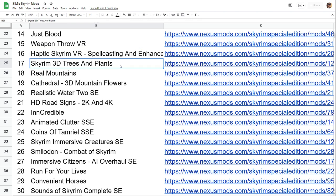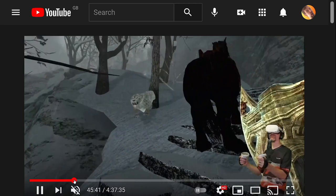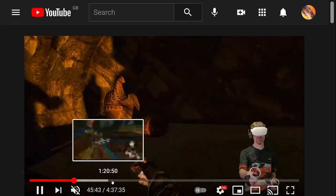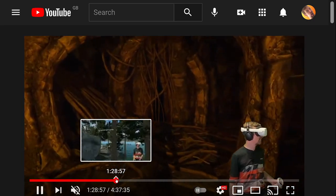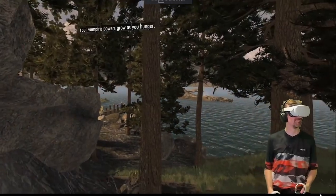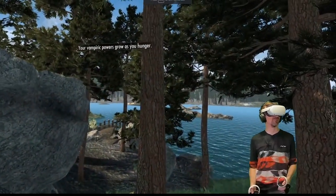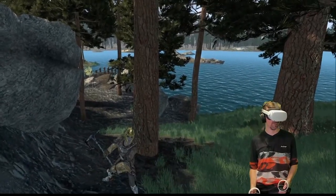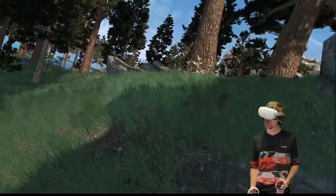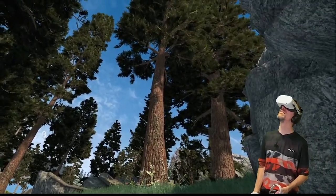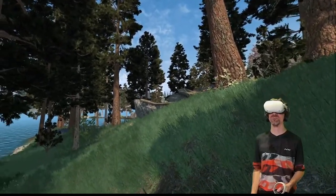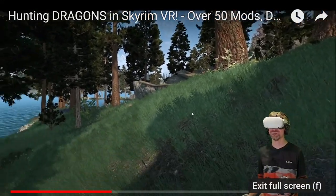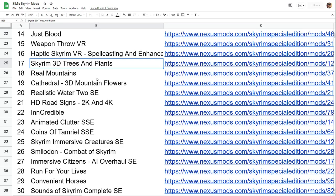Haptic VR enhances the haptic feedback that you get in controllers. Skyrim 3D trees and plants. I'm going to show this to you because the trees in Skyrim can be just incredible. They're like these lovely, lovely trees that are just, you can see around. Look at that. Oh my God. They're just so nice. They're beautiful. It's like gorgeous 3D looking trees. I gawk at those all the time.